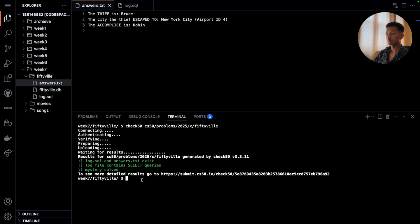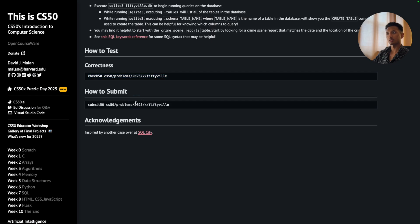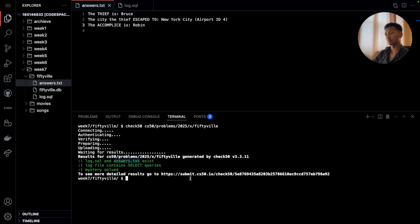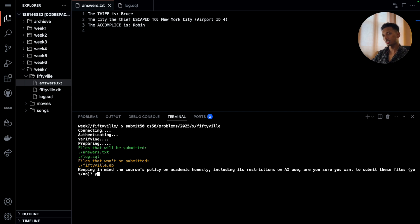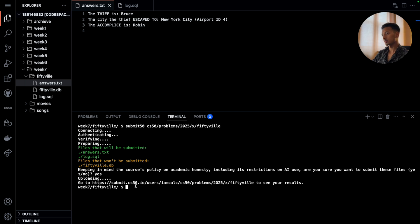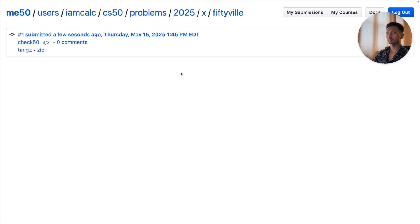Now to submit the program, we'll copy this command, come here, press enter. It will ask whether or not we're here to submit the program keeping in mind Harvard's academic honesty policy. I'll say yes I am, press enter. Now to see the score that we get, we will command-click or control-click on the link and click on open. We'll give it a second to load again, and as you can see, check50 gives us 3 upon 3, which is the full points for Fiftyville.